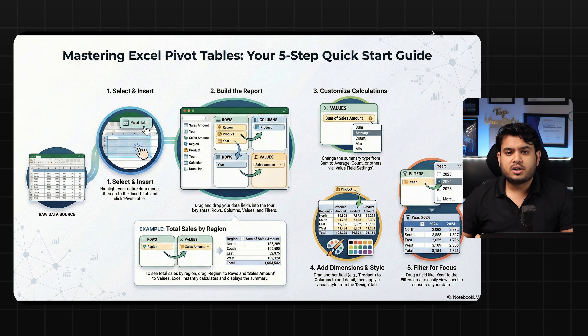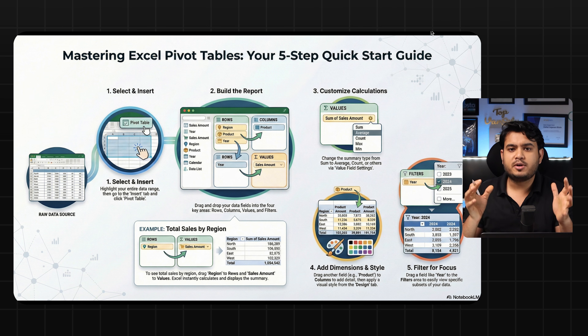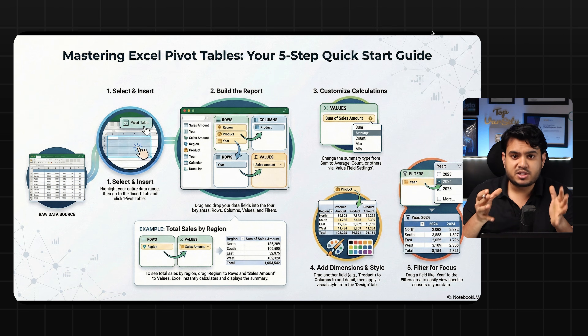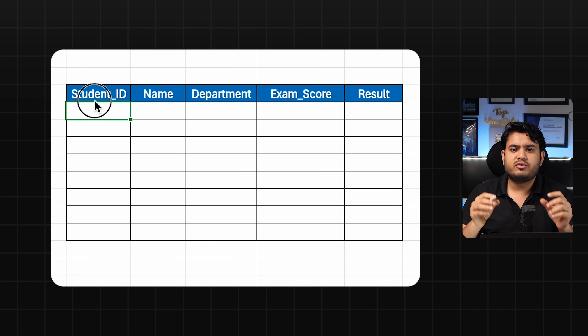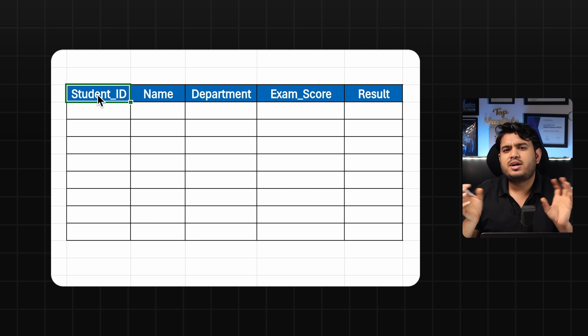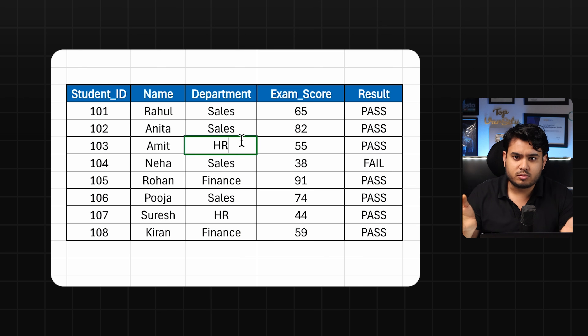If you have any questions related to the technical part of Excel or anything else, you can mention them in the comment box. So let's get started. A pivot table is basically a table that helps you automate things. Consider if you have data and from that you have created one table using XLOOKUP or other formulas.